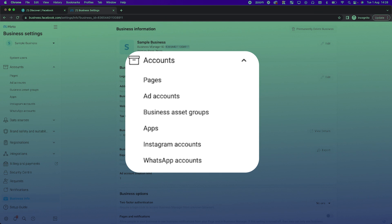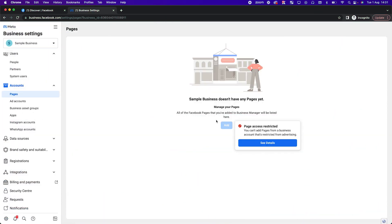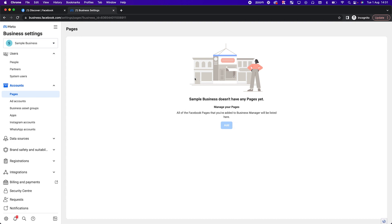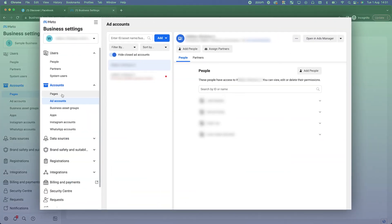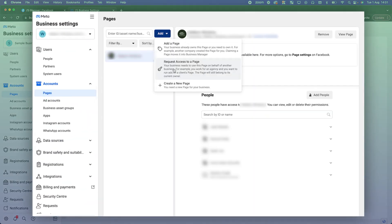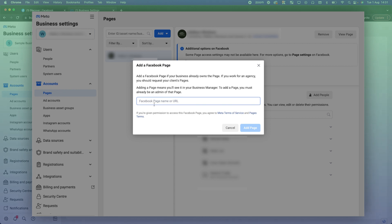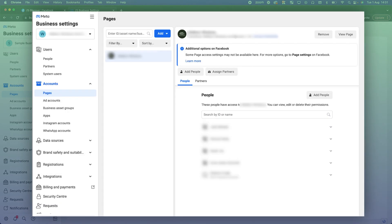The next thing you need to do is add a page. If you have your own Facebook page that you're already an admin of, you're going to want to add that page. If you don't have a page, you can create a new one inside of here. But if you already have a page, go into Pages, click Add, then 'Add a Page.' Search for your page name, it will come up, click 'Add Page,' and it will automatically pull that page into your business manager so you can run ads to it.